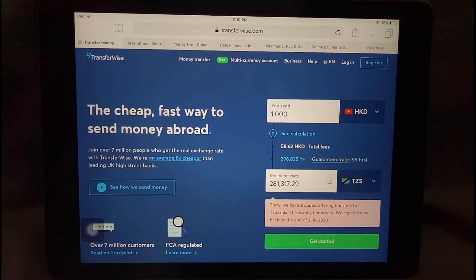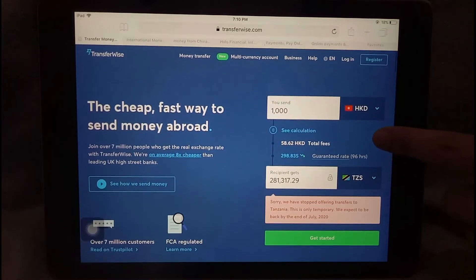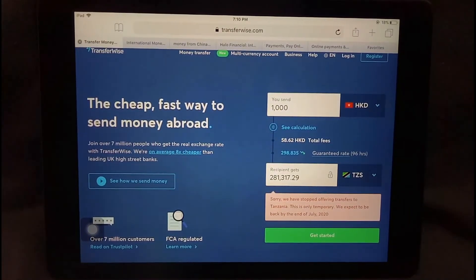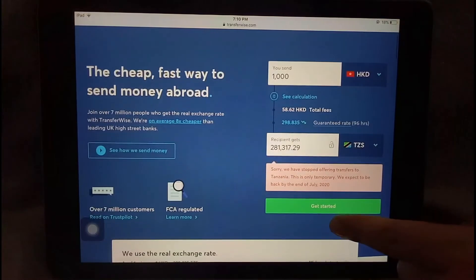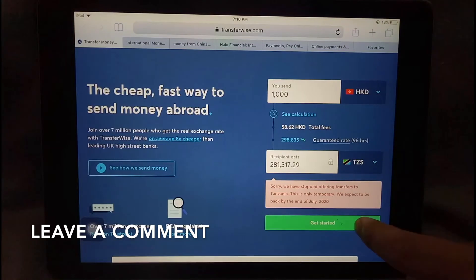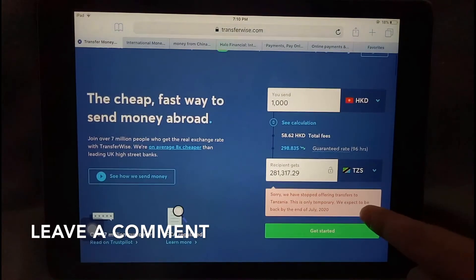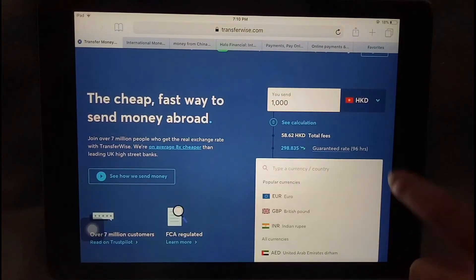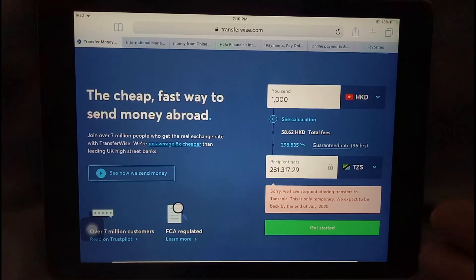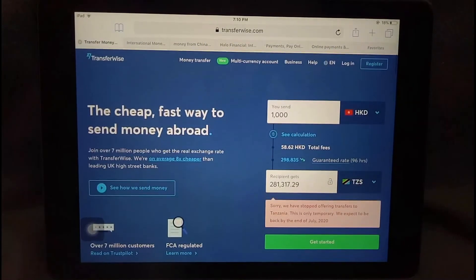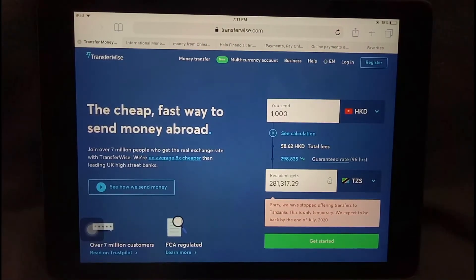Here on the screen you can see the TransferWise website, which allows you to see the exchange rate from the currency you're sending from to the currency you're transferring to. At the bottom is where you can get started. Note that as of July 2020 there may be some updates, so check the description below for the link and more information.